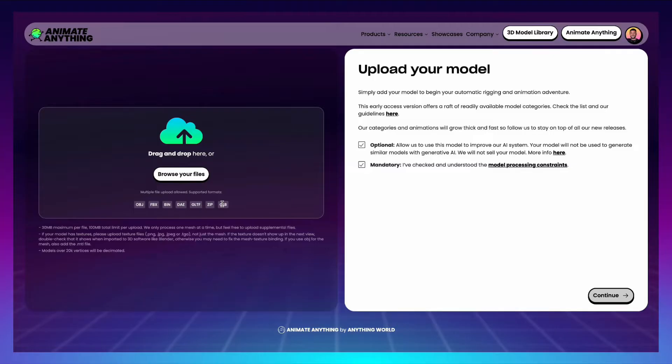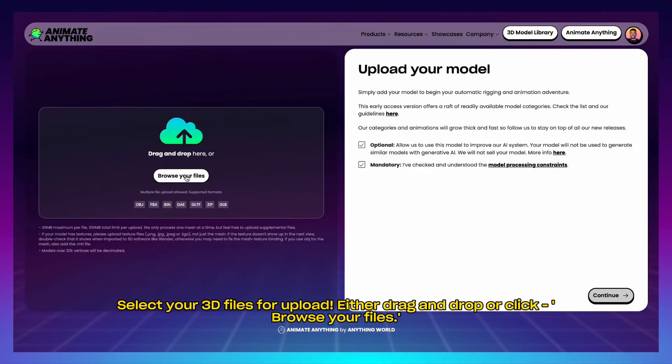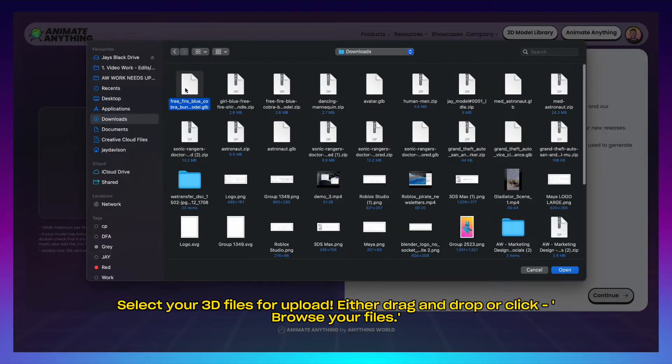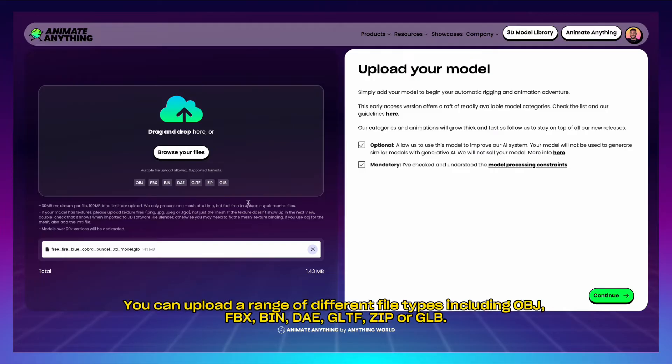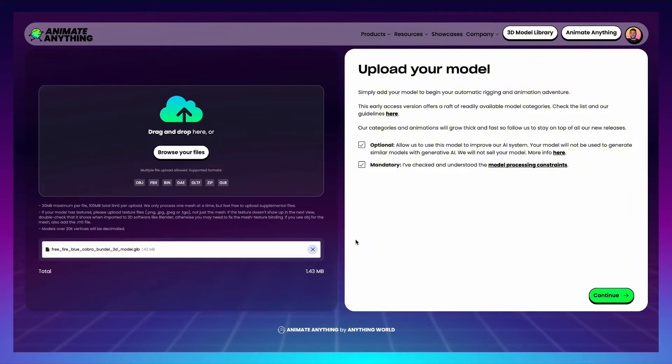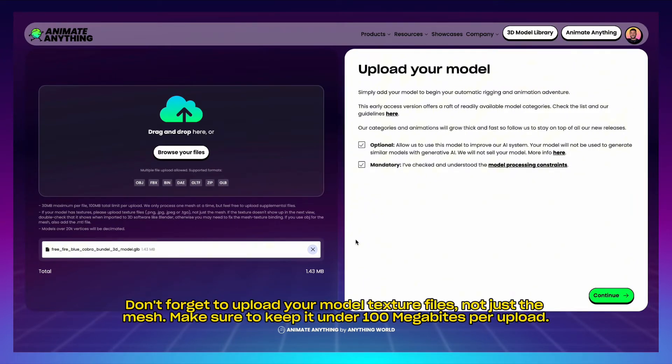Select your 3D files for upload. Either drag and drop or click browse your files. You can upload a range of different file types including OBJ, FBX, BIN, DAE, GLTF, ZIP, or GLB.